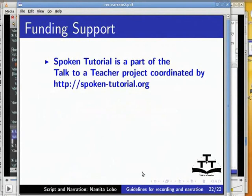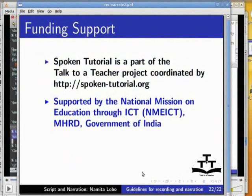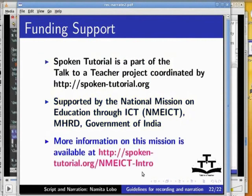This brings us to the end of this tutorial on guidelines for recording and narration. Spoken Tutorial Project is an initiative of the Talk to a Teacher Project developed at IIT Bombay. The project is coordinated by spoken-tutorial.org. Funding for this work has come from the National Mission on Education through ICT launched by MHRD Government of India. For more details, please visit this URL. This is Namita Lobo from IIT Bombay signing off. Thank you for watching.